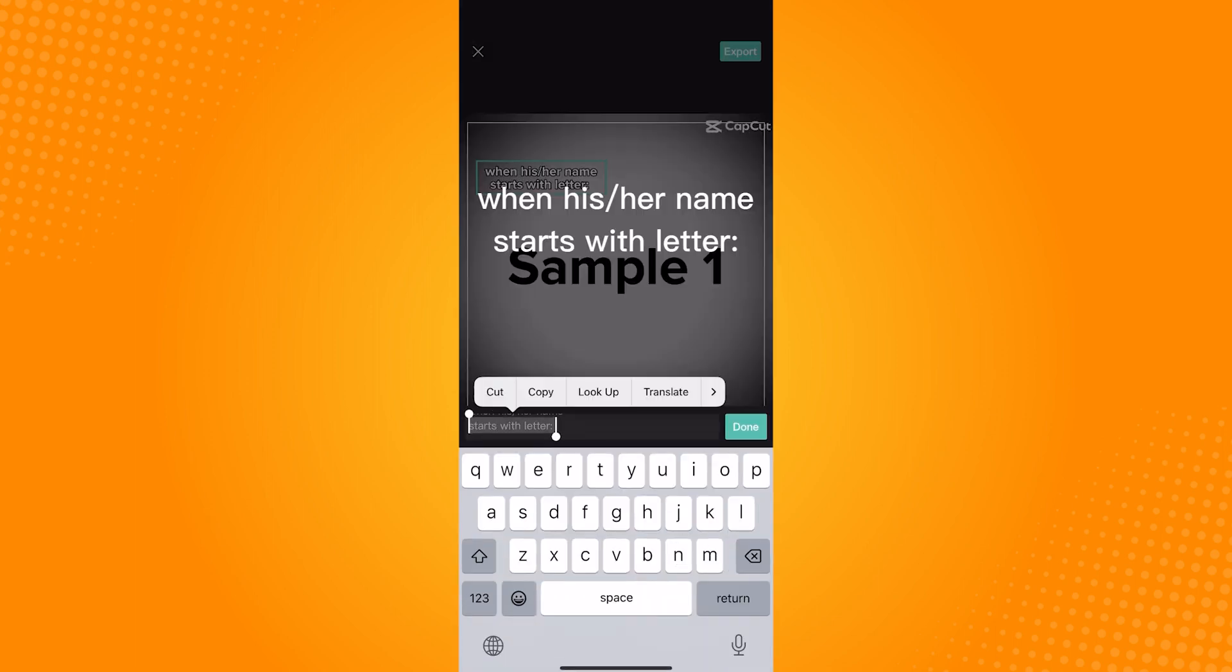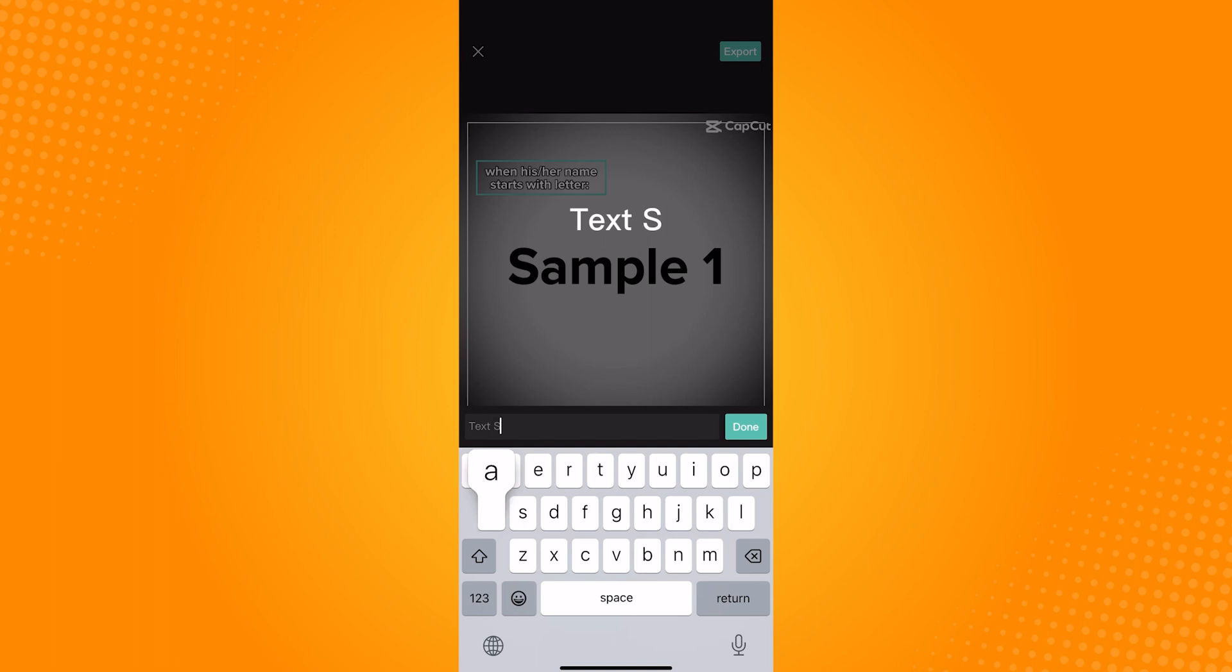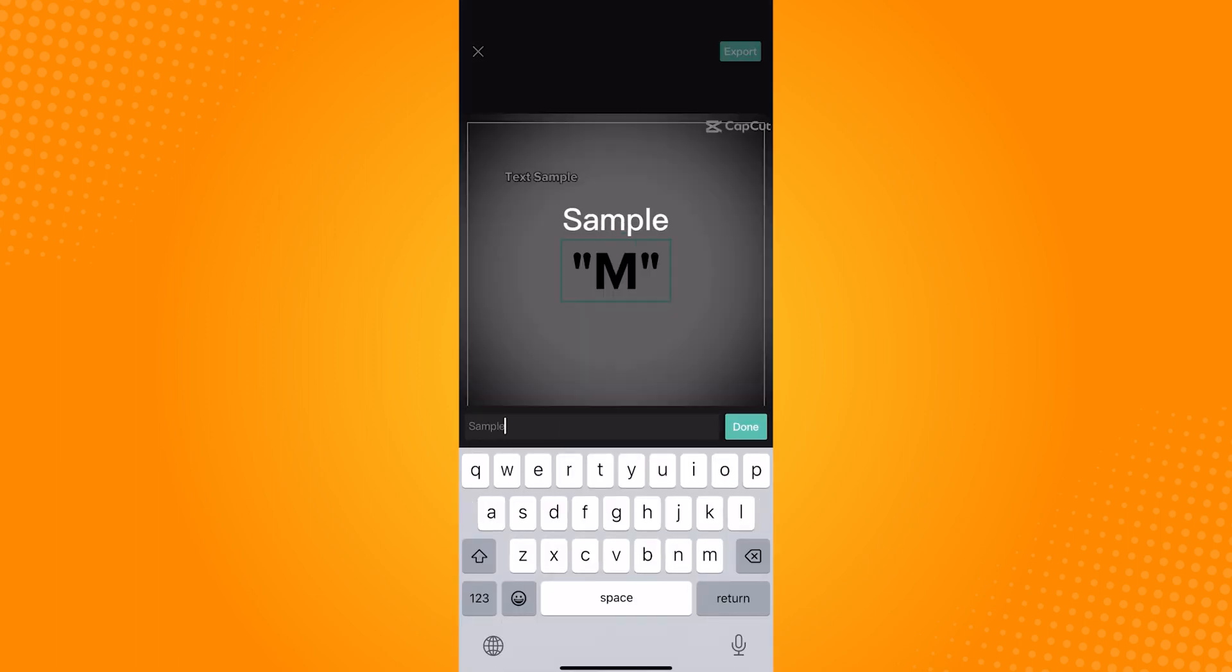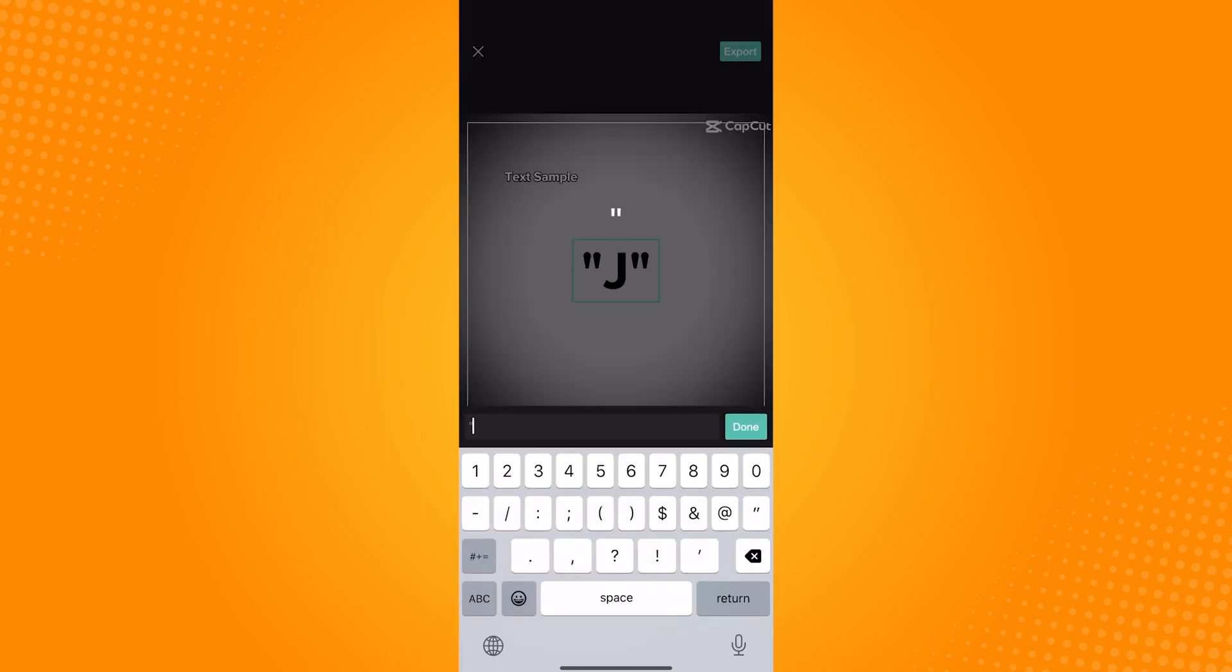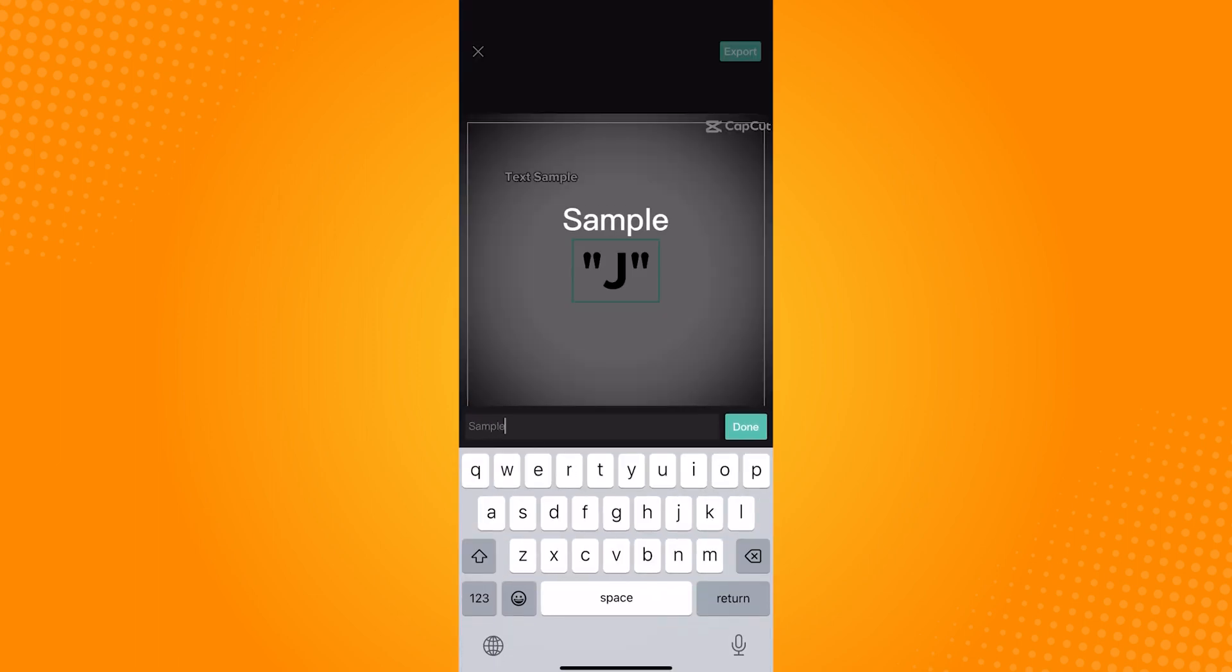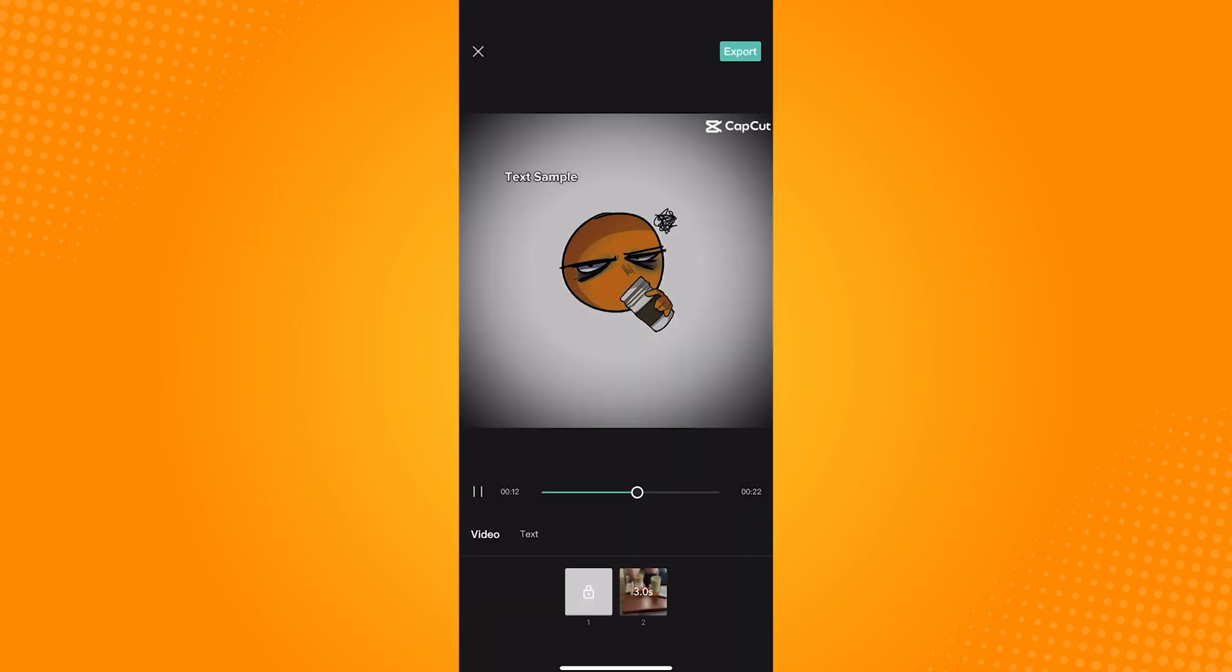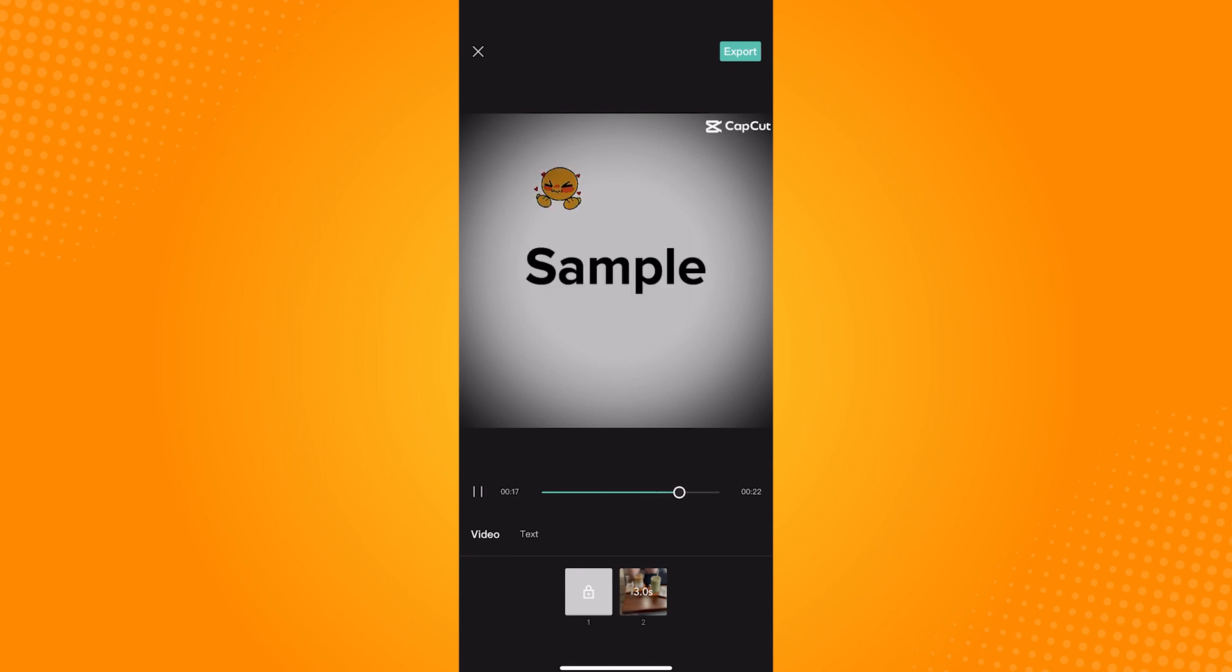Simply tap on the text. A keyboard will then show. Just type in whatever text you want to put in your video, and once you're done, click on export and there you have your video with changed text.